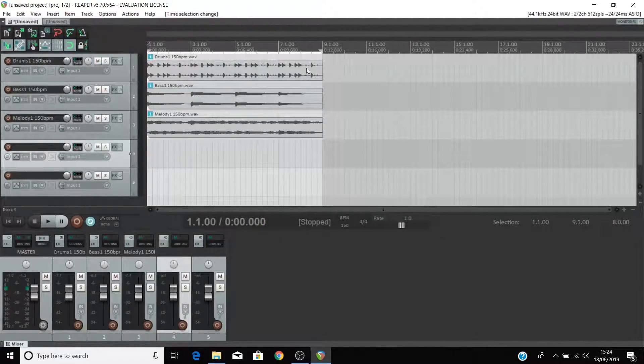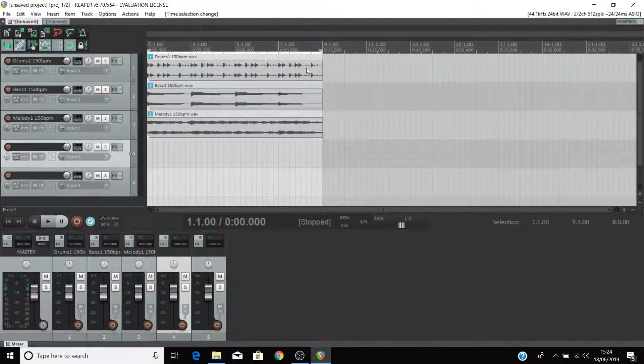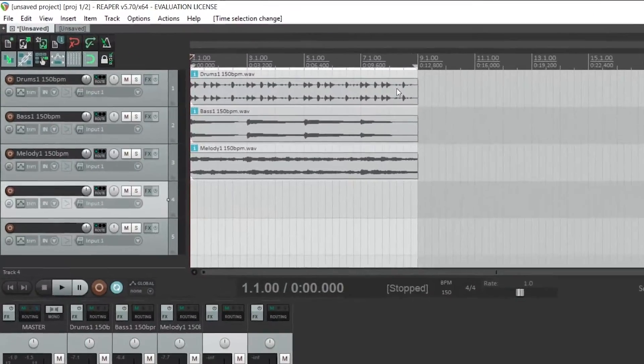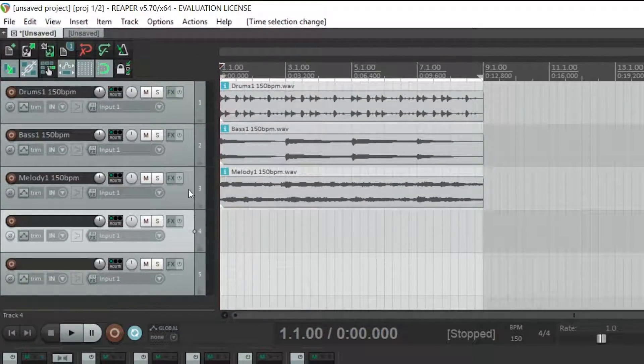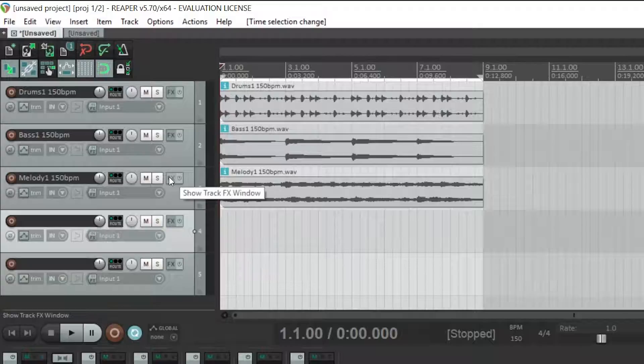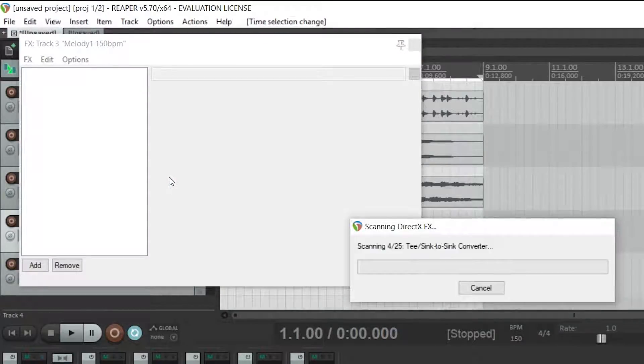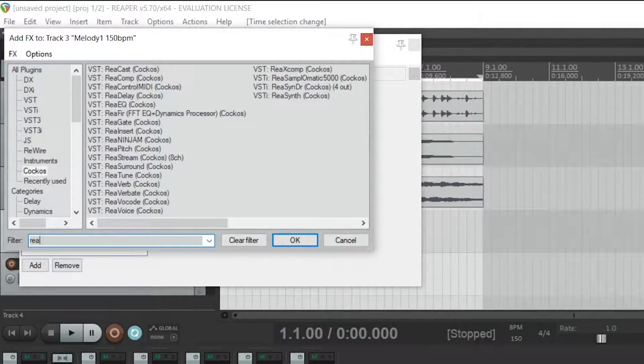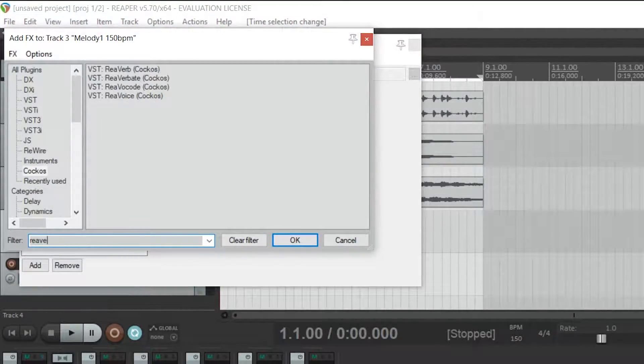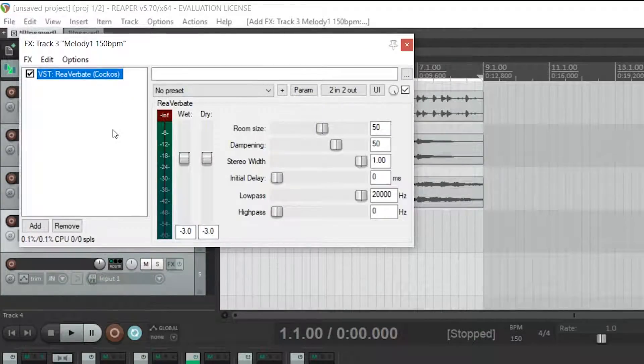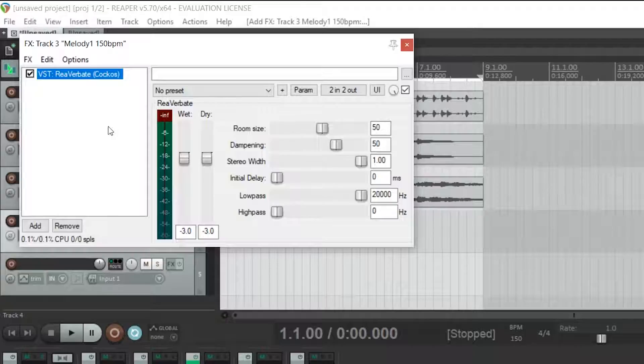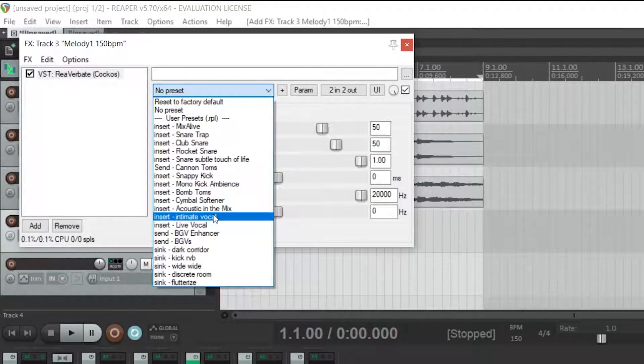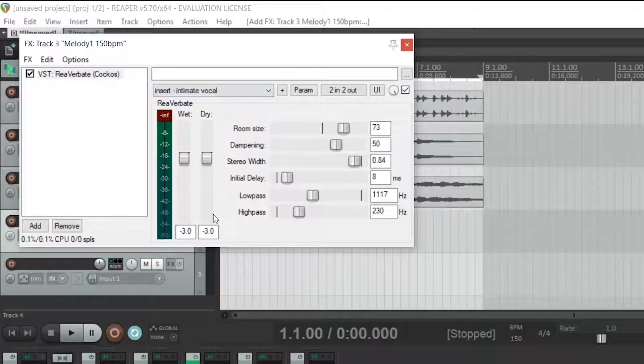You're able to add effects to these loops like reverb and delay. Let's put a reverb on the melody. Click on FX on the melody track and type in reverbate. Double click on it to load the plugin. You can select the presets up here like the intimate vocal for example. And to be clear you won't hear any reverb until you have selected one of these presets so make sure you do so.